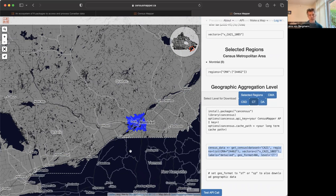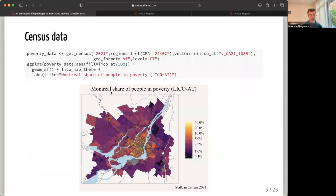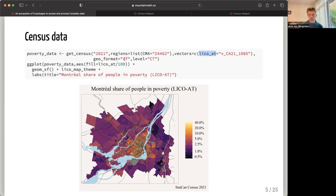Say I want to do this for Montreal, my metropolitan area — I can select this as a region and pull the data in for census tracts within that region. To pull in the census data, I call the get_census function from the CanCensus package for the 2021 data. My regions list uses the internal census identifier for the CMA of Montreal. I pass a name vector, this is my LICO low income variable, and I want it in SF format for geographic data at the CT level. That's it — one line and I have my data, which I can easily plot by dividing the percentage field.